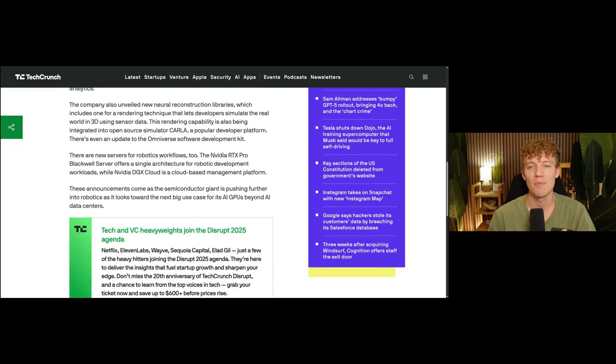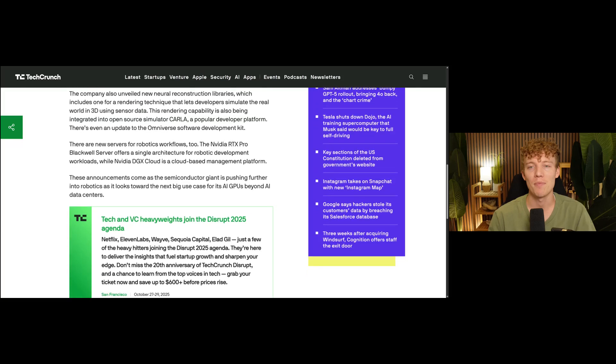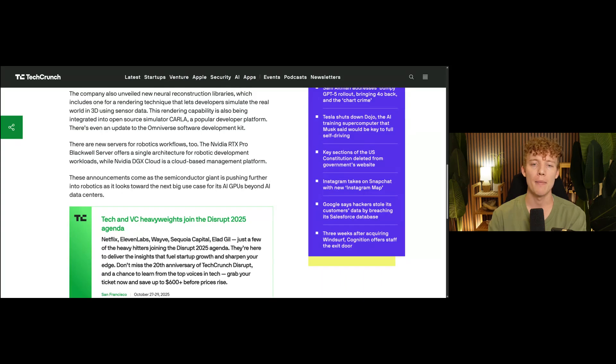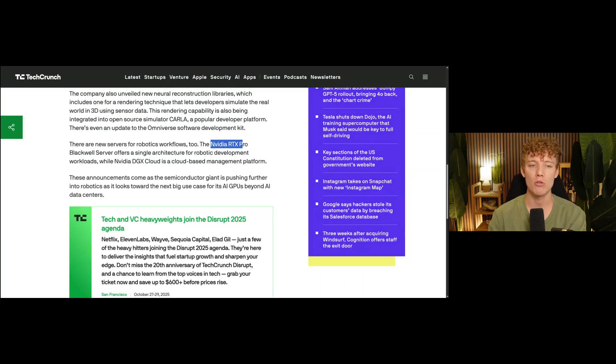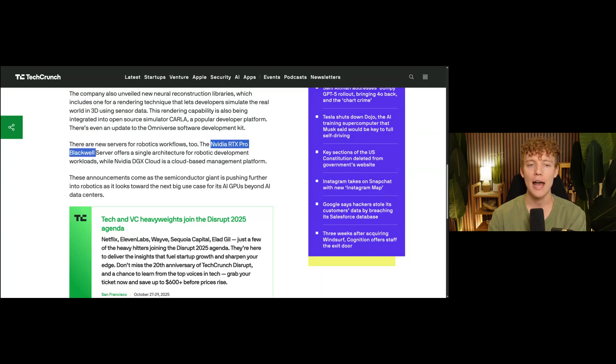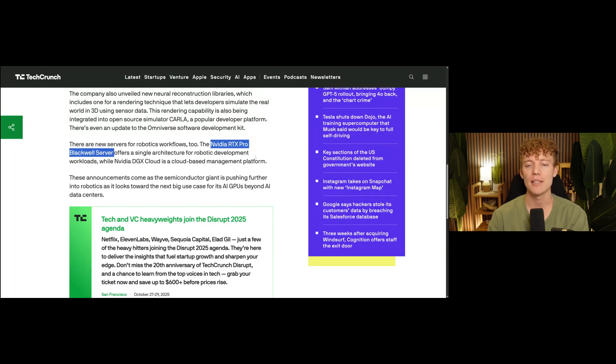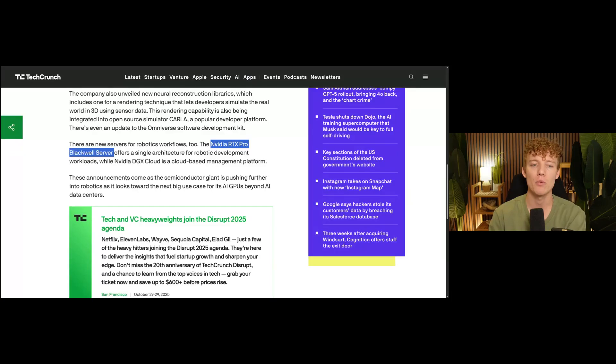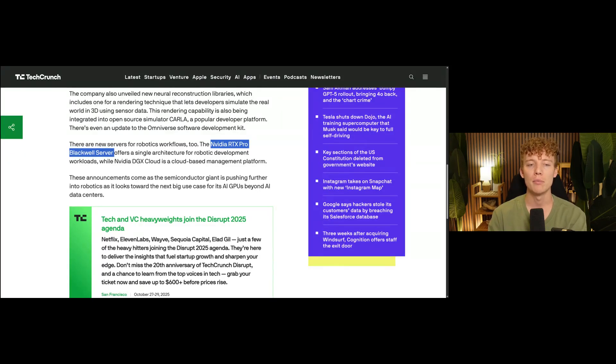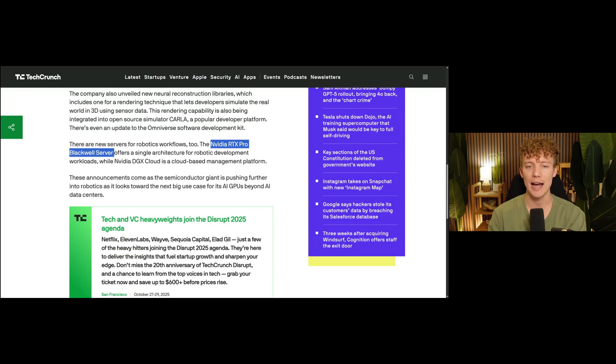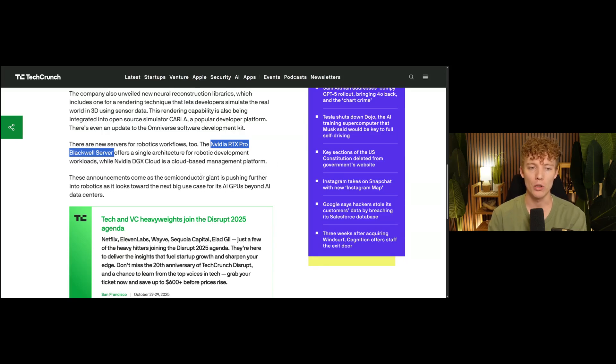There's so much that was rolled out. There are also some new servers for robotic workflows. NVIDIA has something called the NVIDIA RTX pro Blackwell server. And basically this is a single architecture for basically as you're doing this robotics development and kind of doing these robotic development workloads. NVIDIA already has something called DJX cloud. It's a cloud-based management platform, and so this is kind of something that will go along with that.